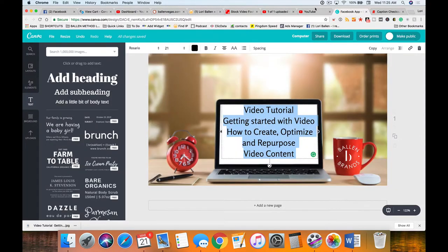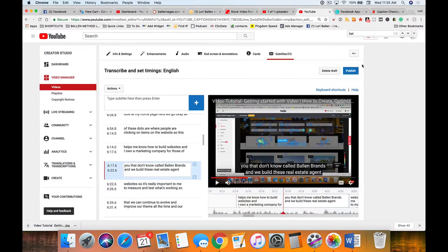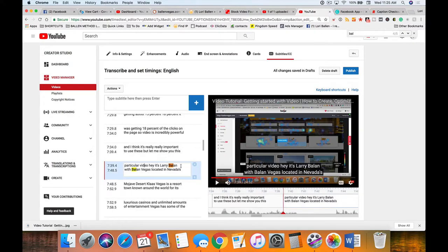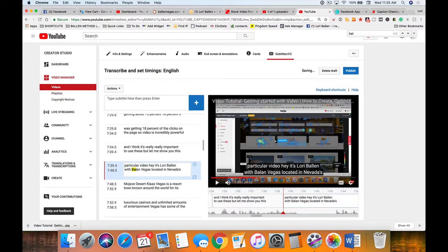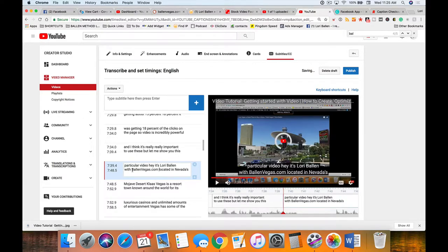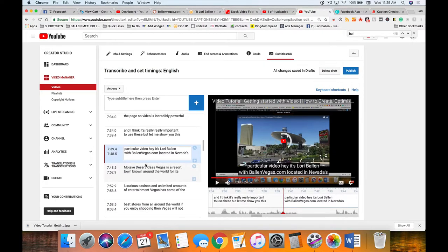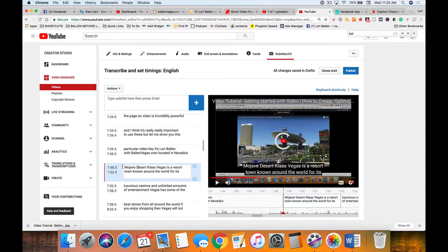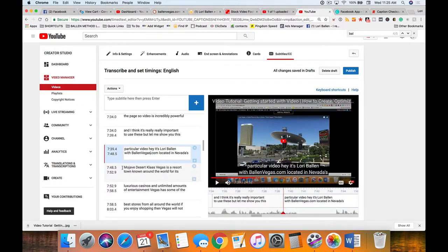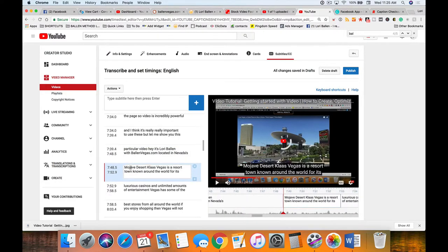Sure enough, I know that they always butcher my name and my brand names. See right here, it says called Ballen - that's spelled wrong. We don't want my own name spelled wrong, so I'm gonna change this to Ballen Brands. Then I'm gonna click the little arrow to see if there's any more.